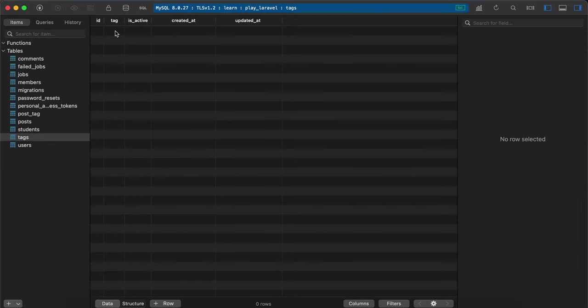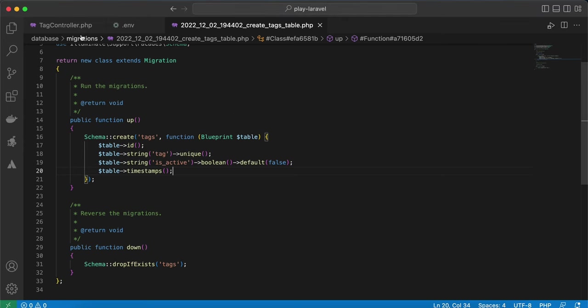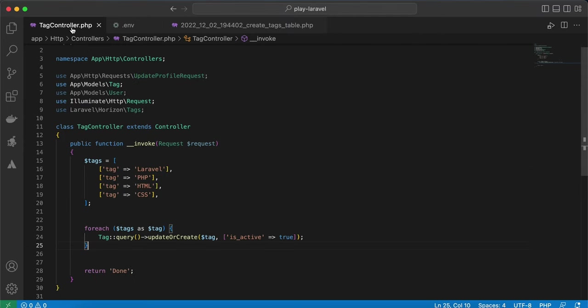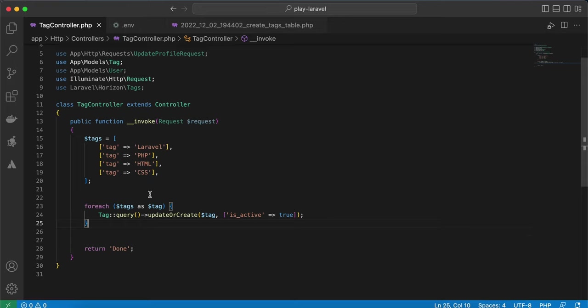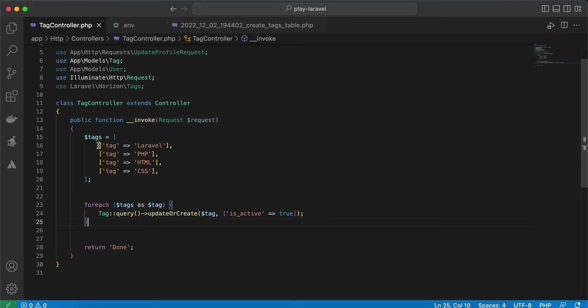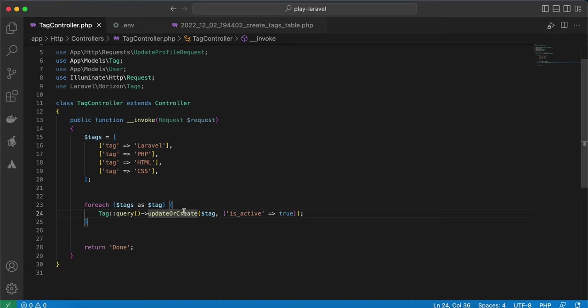Here is my table: tag, is_active, and timestamps. Back to my controller, I have multiple tags and I am looping around them using update or create method. It works like this: if, for example, this tag Laravel exists, it checks...